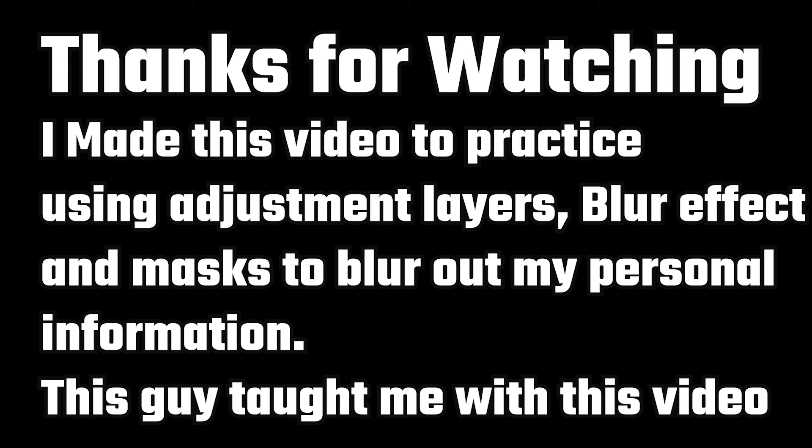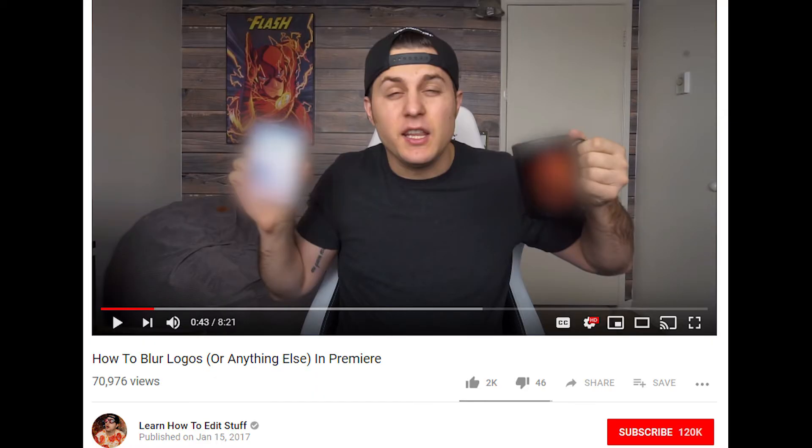Thanks for watching. Please leave a comment or a thumbs up or thumbs down. I used this video to learn how to do some blurring which I learned in this guy's video on his channel, Learn How to Edit Stuff. It was very concise. I learned the techniques in a few minutes and put it in my video.